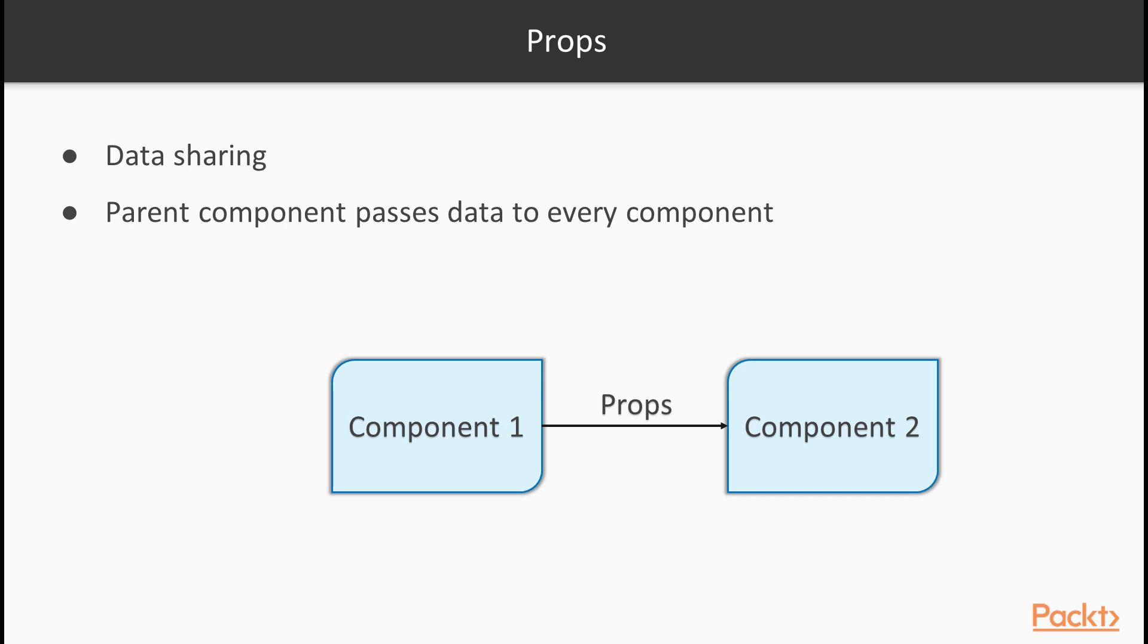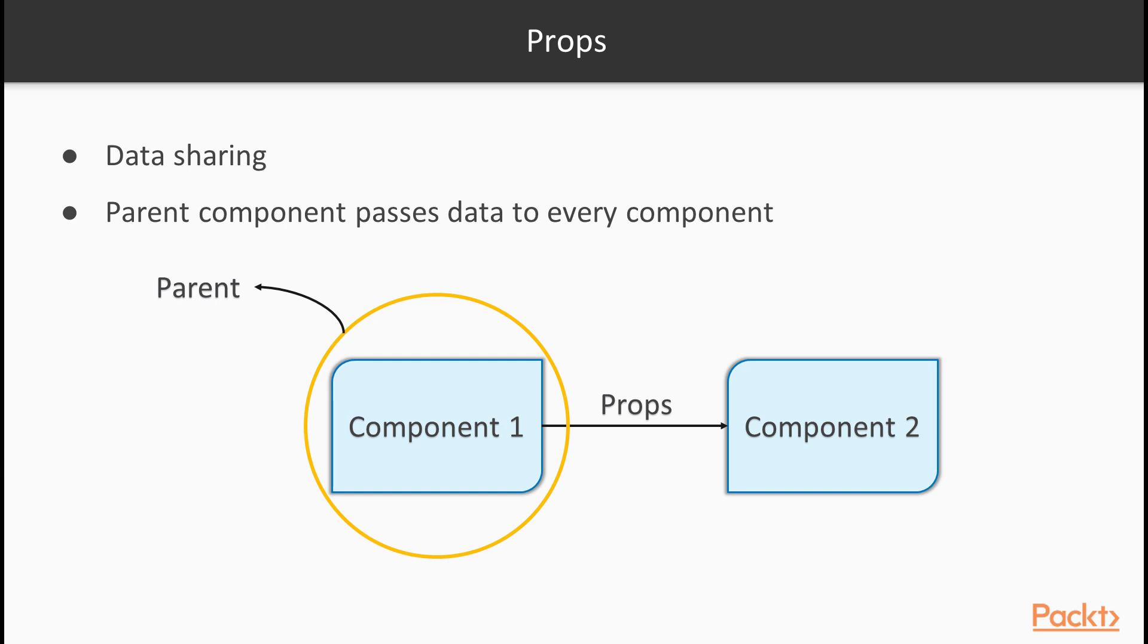When a component passes some props to another component, it is called the owner, irrespective of the parent-child relation between them. For example, here, profile is not the direct parent of picture. The div tag is, but profile owns picture because it passes down the props to it.